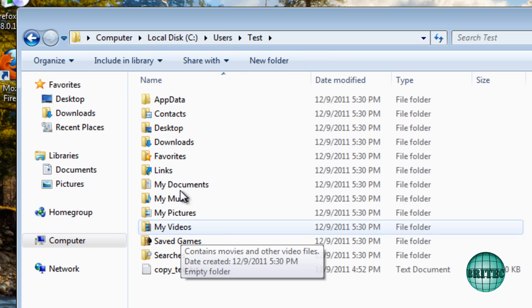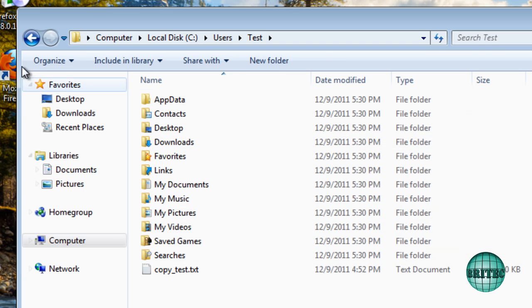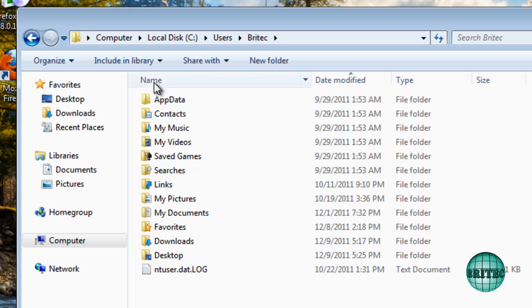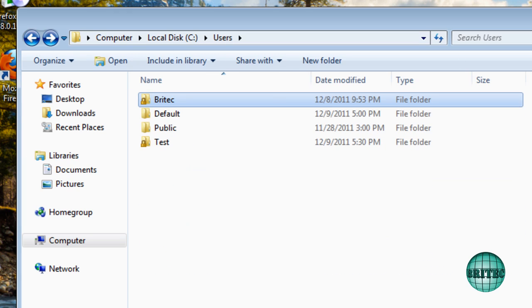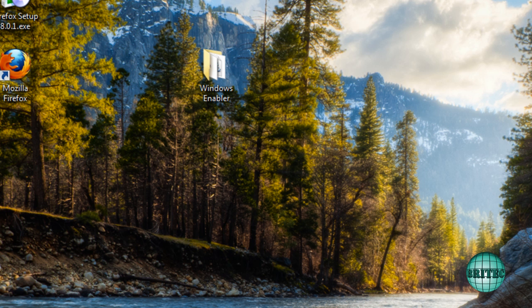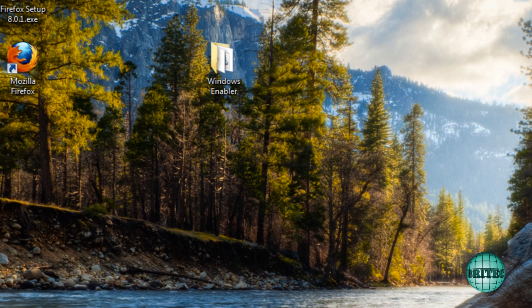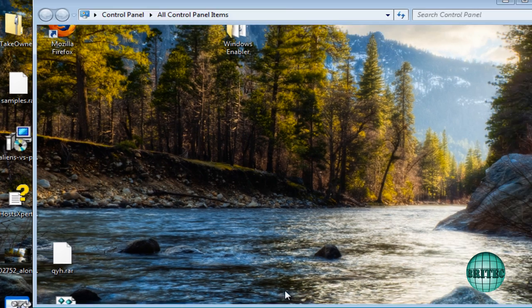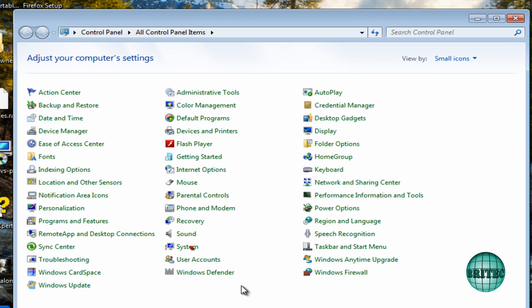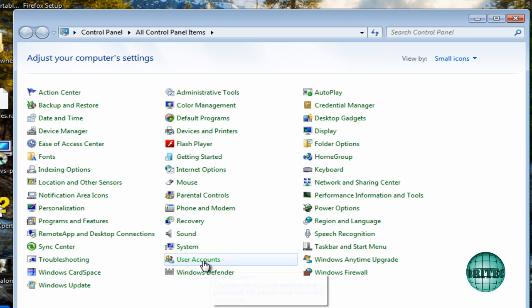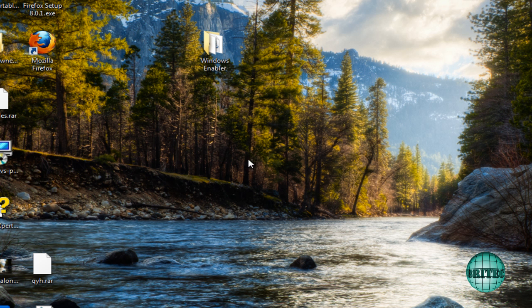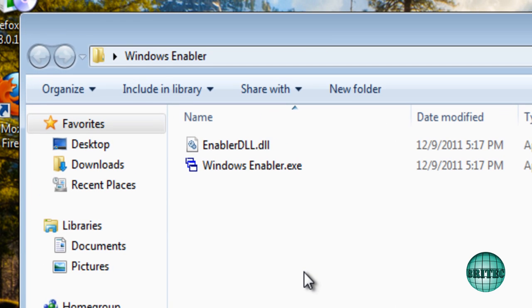This is our test account. And this is all the stuff we want to copy this all across. So let's go back to control panel, user accounts. And then what we want to do here is a little application that we can use called Windows Enabler.